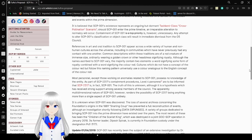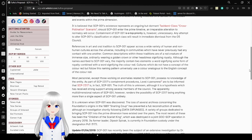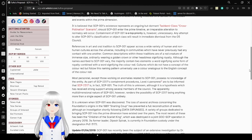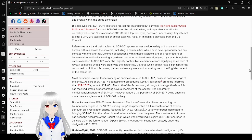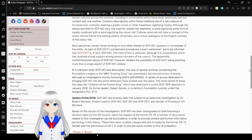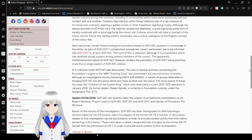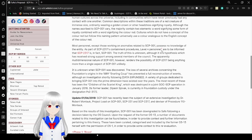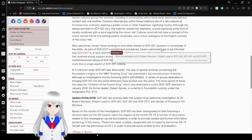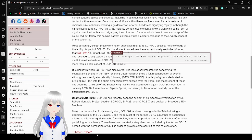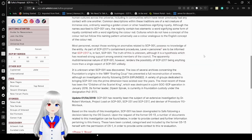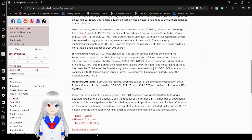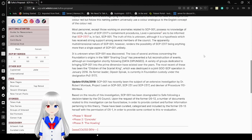References in art and oral traditions to SCP-001 appear across a wide variety of human and non-human cultures across the universe, including in communities which have never or previously had any contact with one another. Common descriptions within these traditions are of a red creature of immense size narrowly wearing a golden crown or rather headdress signifying royalty. Although the names that ascribe to SCP-001 vary, the majority contain two elements. A word signifying some form of royalty combined with a word signifying the color red.